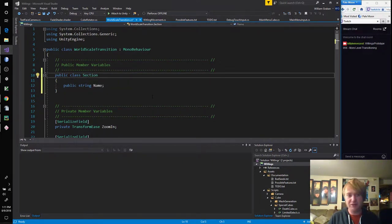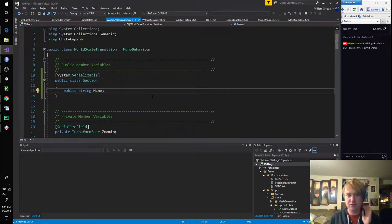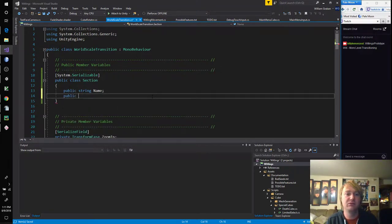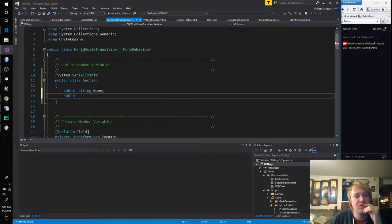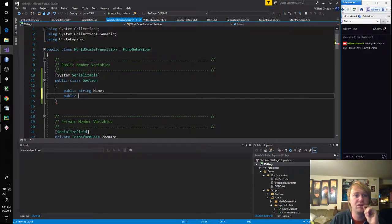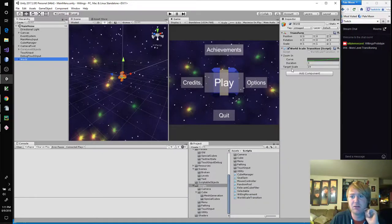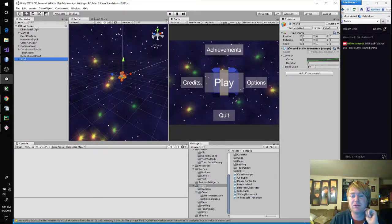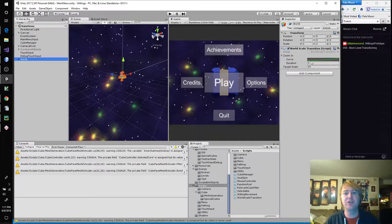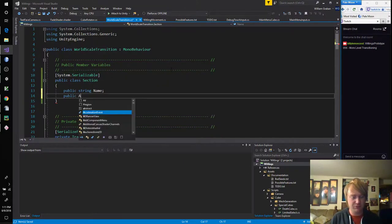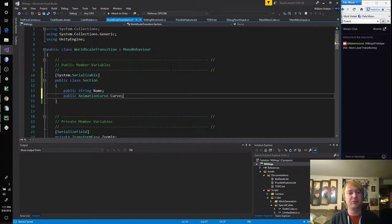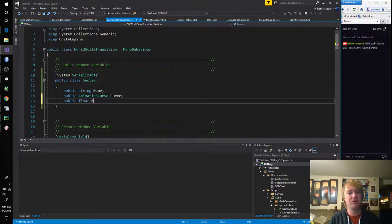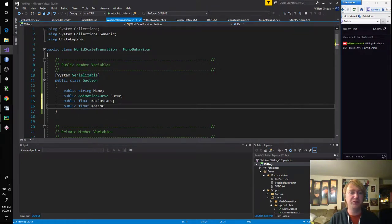And this is in world-scale transition. We can call this part of a transition, a transition piece. Let's move this over here. Transition part. I don't like that. And this should definitely be system serializable, so we can see it in the inspector.